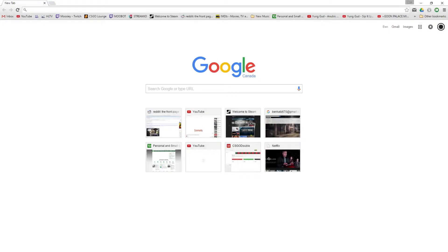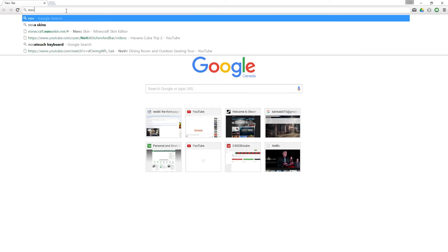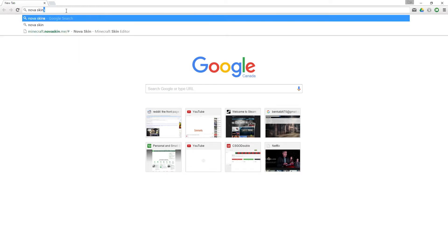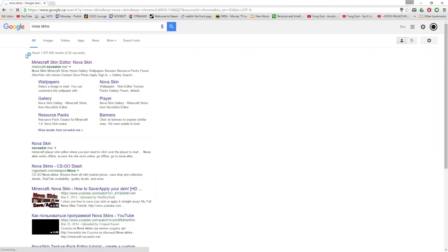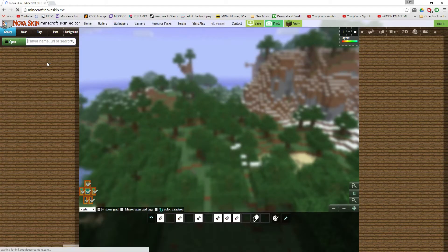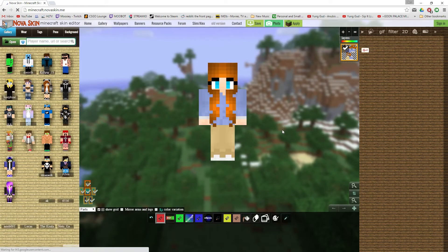So let's get started. You want to start by opening up your Google Chrome, or your Firefox, or whatever web browser you have. And you want to go up into the address bar and go to a website called NovaSkins. You can just Google it. Go ahead and click the first link, it pops up, and you should get a site like this.